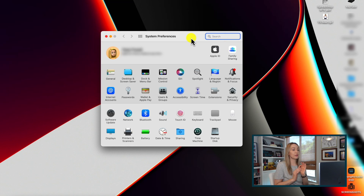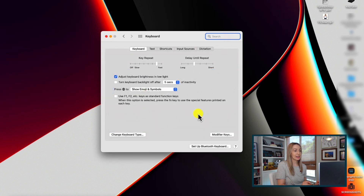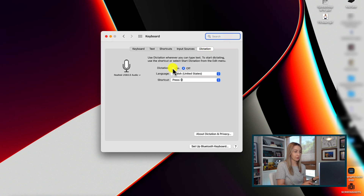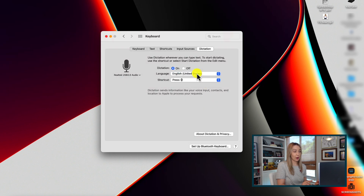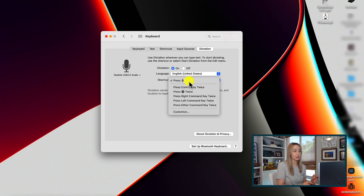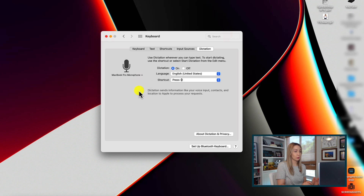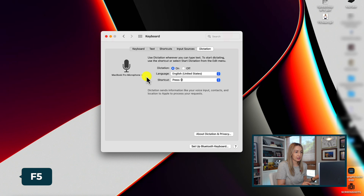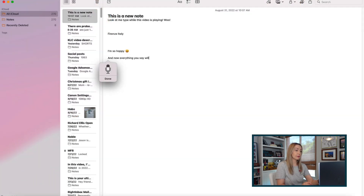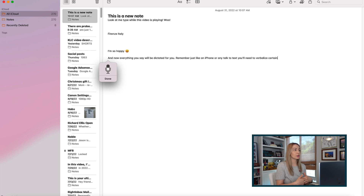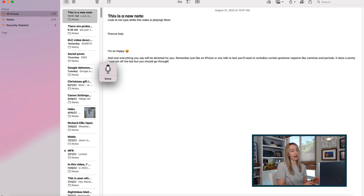Rather than type all the time, you can just talk to text on Mac. First you're going to make sure you've enabled the dictation feature — head to your system preferences, then select keyboard, click on the dictation tab, and simply toggle it on. Here you're going to follow the on-screen prompts to enable dictation. You can also adjust your language and shortcut preferences here, as well as your mic. Now all you have to do is hit the shortcut key, which is F5 unless you've set it to something else, and everything you say will be dictated for you. Just like on iPhone or any talk to text, you're going to need to verbalize certain grammar aspects like commas and periods. It does a pretty good job off the bat, but you should go back through your text and adjust any errors as needed.